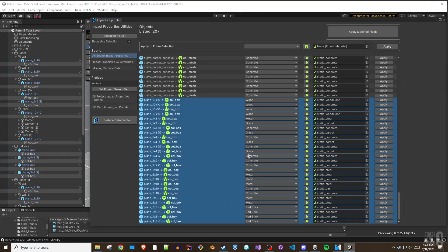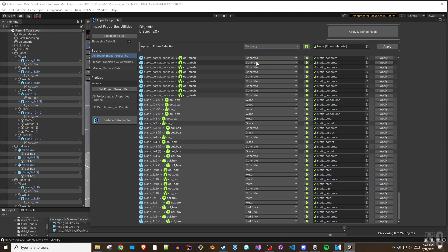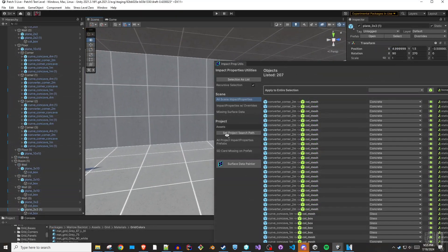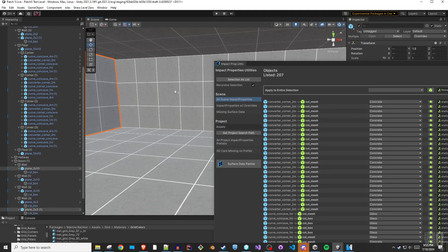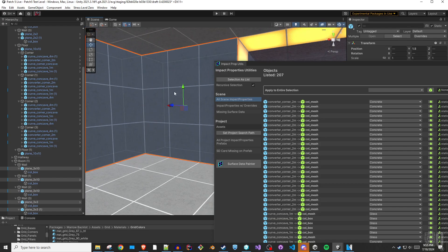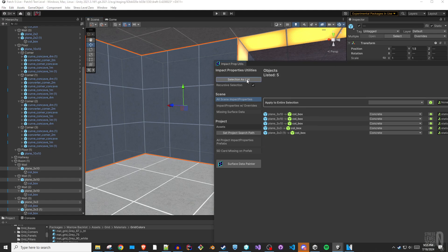For mass applications of a single surface data type, you can select multiple objects in the list and then use the Apply to Entire Selection option of the tool. The Selection as List button allows you to select any number of objects from the hierarchy or scene view and then click Select as List to display any selected game objects that have impact properties as the active list in the Impact Properties Utilities window.